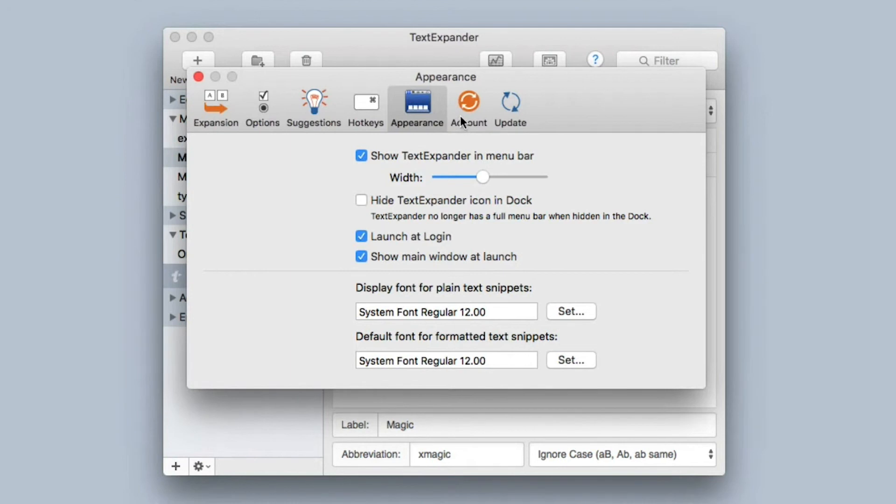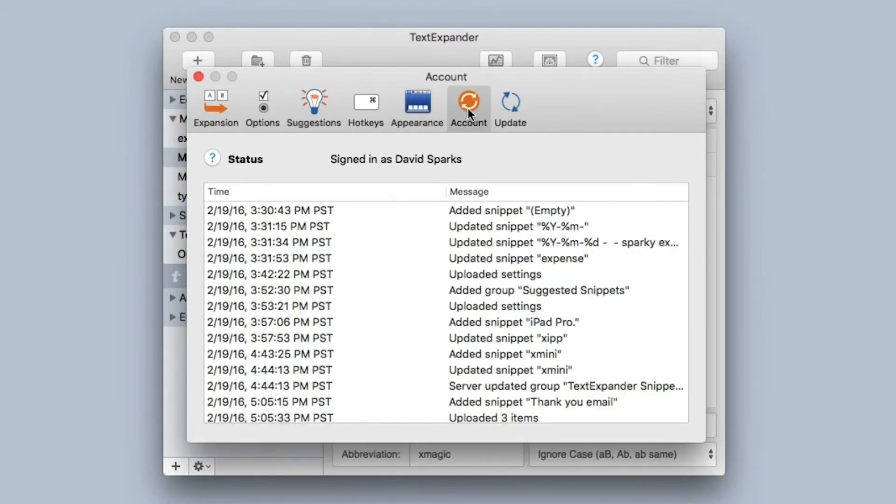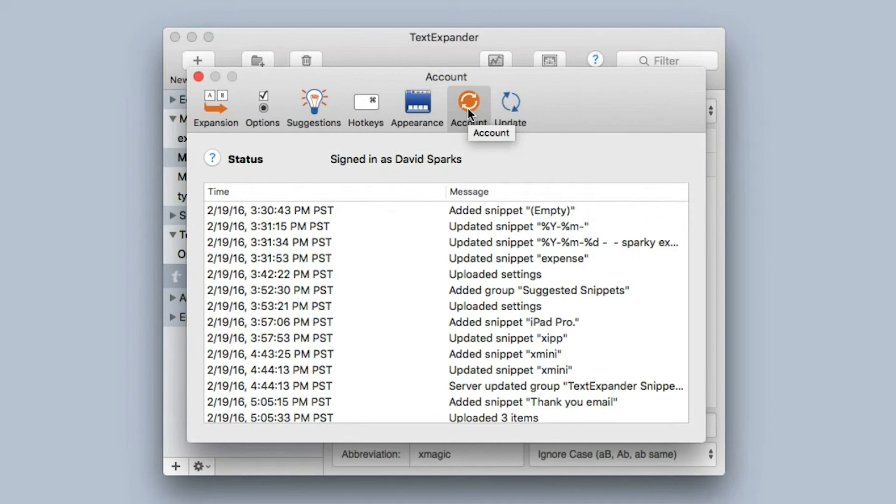The Account preference pane shows a history of the snippets that you've uploaded and stored at TextExpander.com. One of the nice things about TextExpander is they take care of all of your storage of your snippets at TextExpander.com, so whether you're using the iPhone or the Mac or even Windows, you're going to be able to access all of that data. This gives you a history.